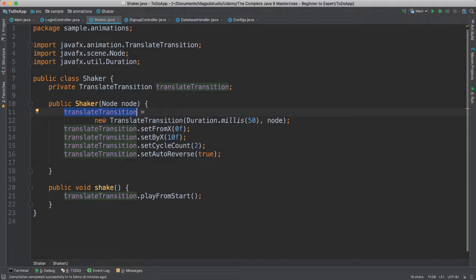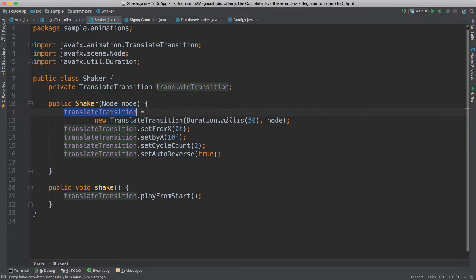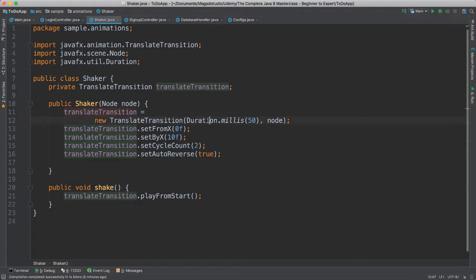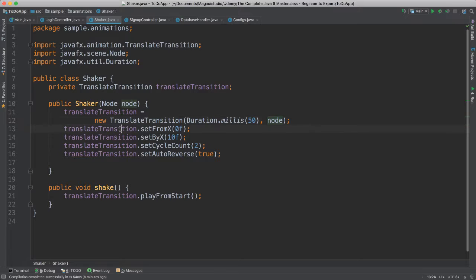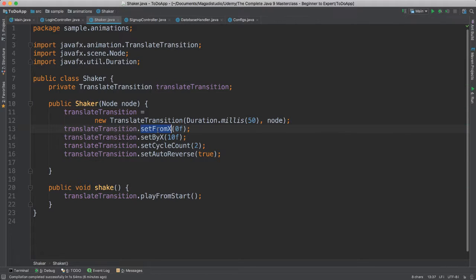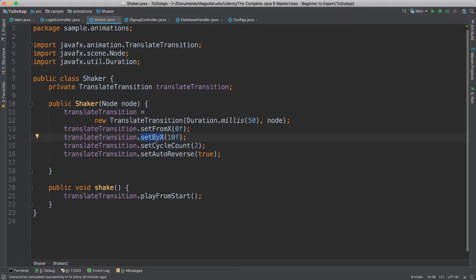So the first thing we did, we instantiated our translate transition, because that's the animation we are going to create. And we pass the time, it's going to be about 50 milliseconds, a very small timeframe for this animation to happen. And we have to pass in the node, the object that we are animating, which in this case, we just pass in our text field. And of course, we set the from, it's going to be from the middle, right, from x zero.